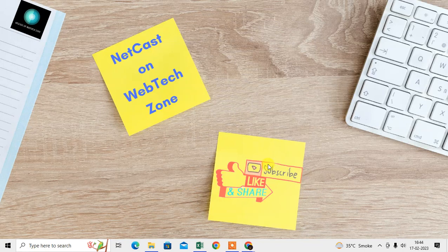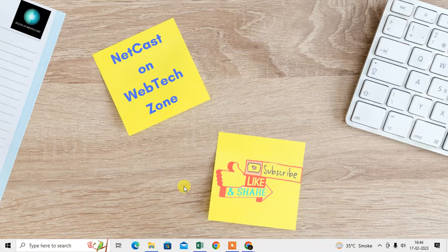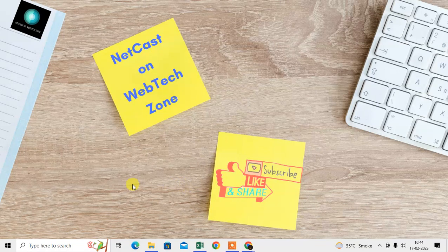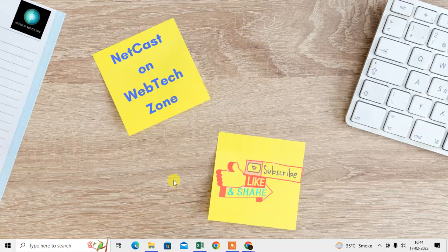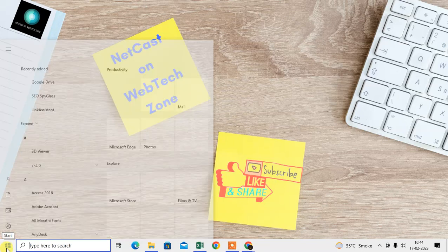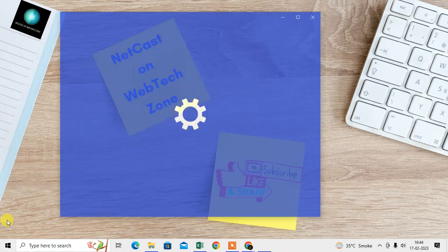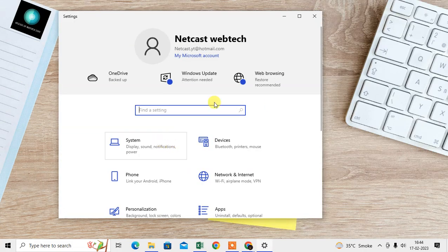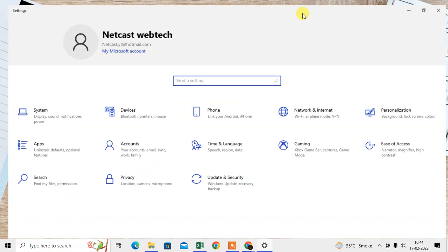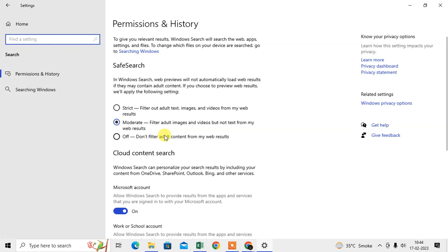First, we are going to talk about your laptop Windows setting for safe search. Just come to the Start button, come to the Settings, and here you can see the Search option. Just click on it, and under Safe Search you will find three options: Safe, Strict Search, Moderate Search, and Off.